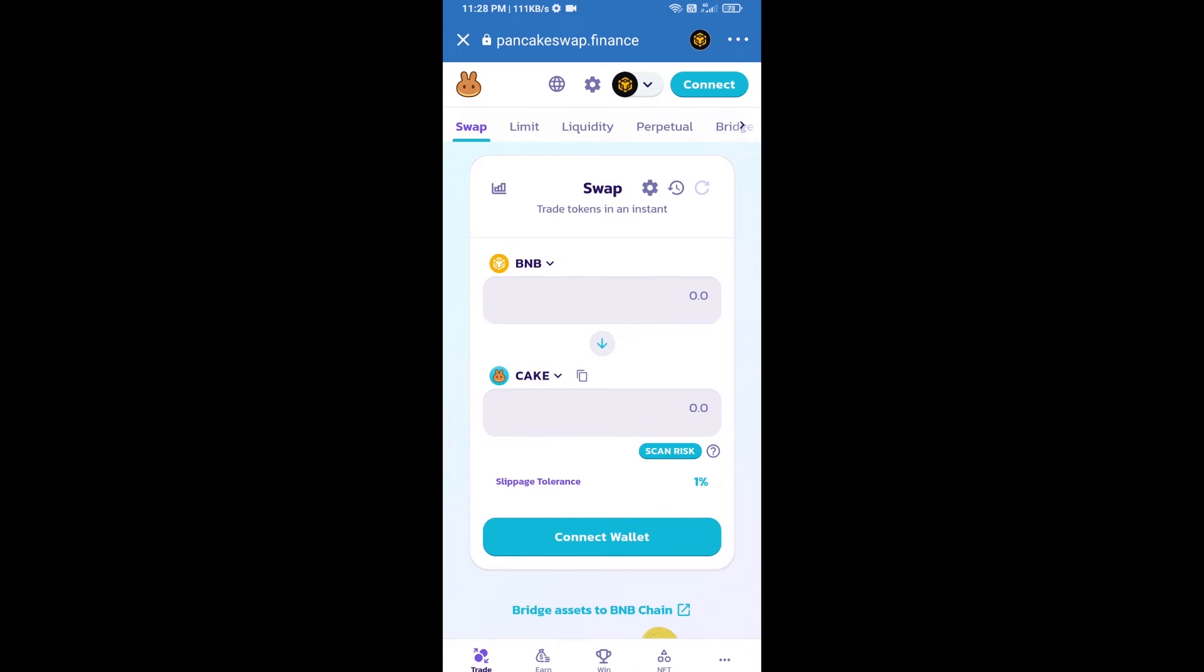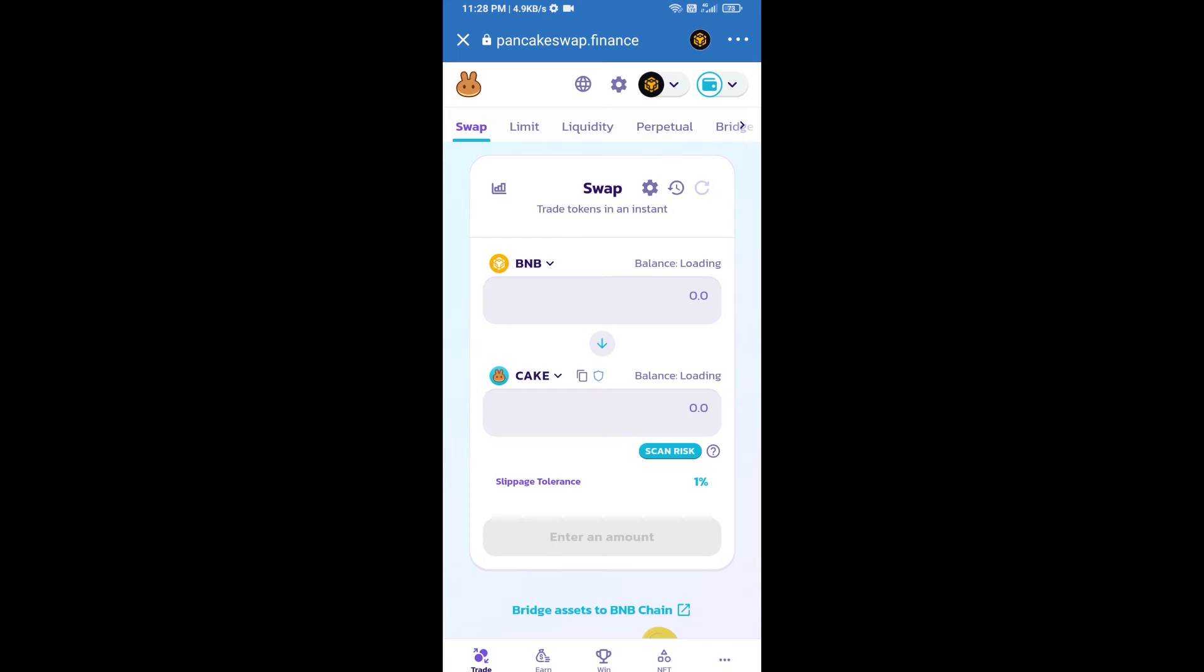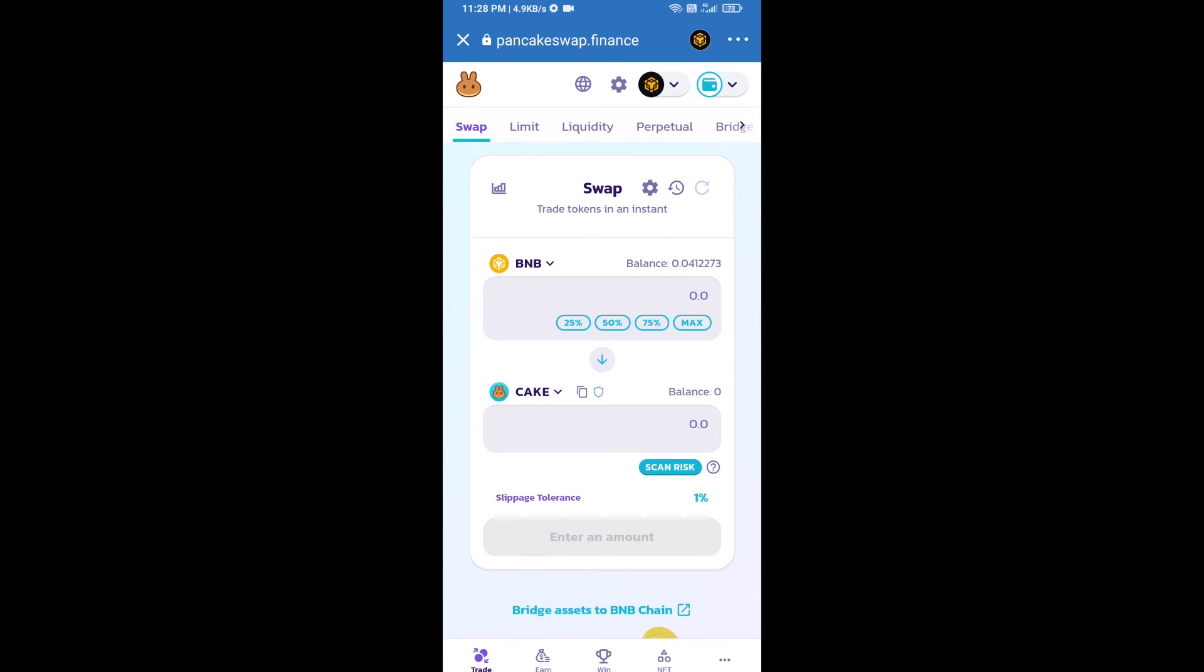After that, you will connect PancakeSwap exchange from Trust Wallet. Click on connect wallet, then click on Trust Wallet. Trust Wallet has been successfully connected from PancakeSwap exchange.